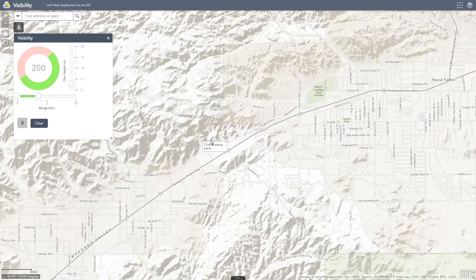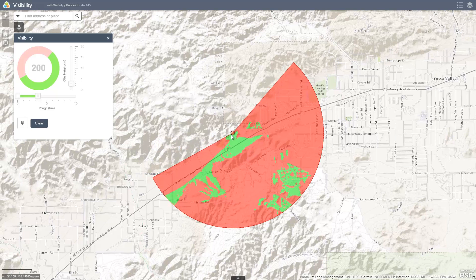Now we'll click the observer location to run the widget. The green and red areas indicate the areas that are visible and non-visible by the observer.